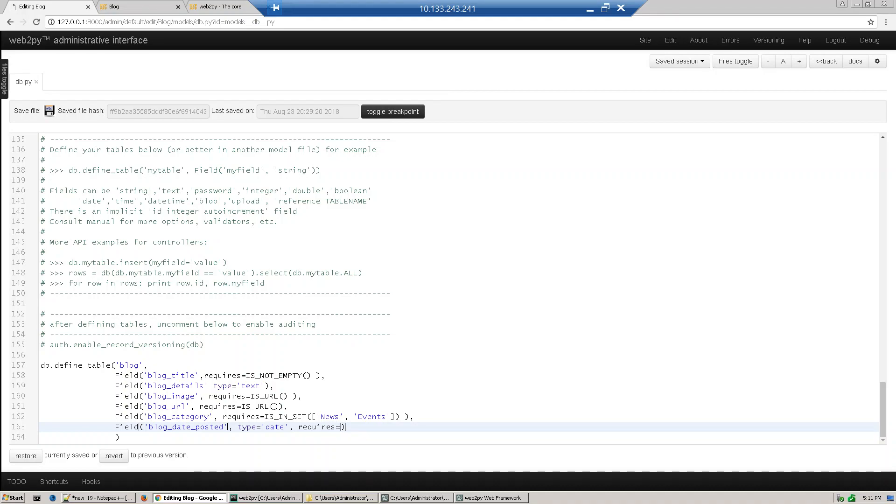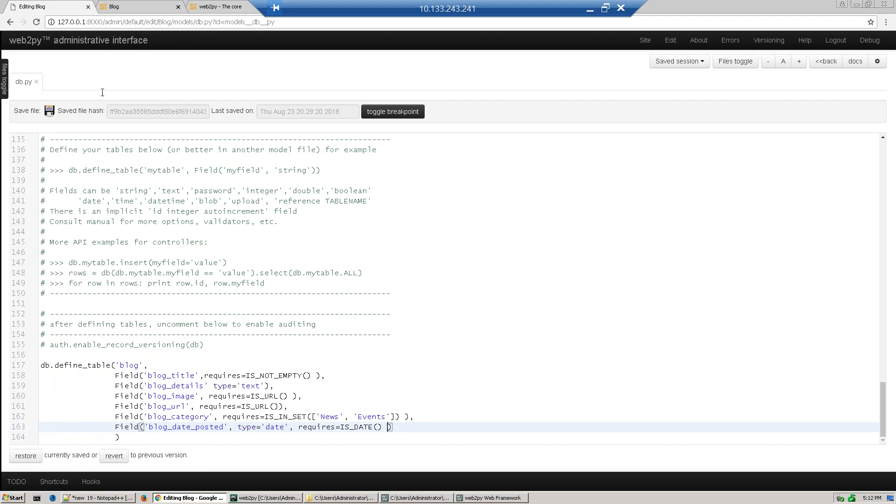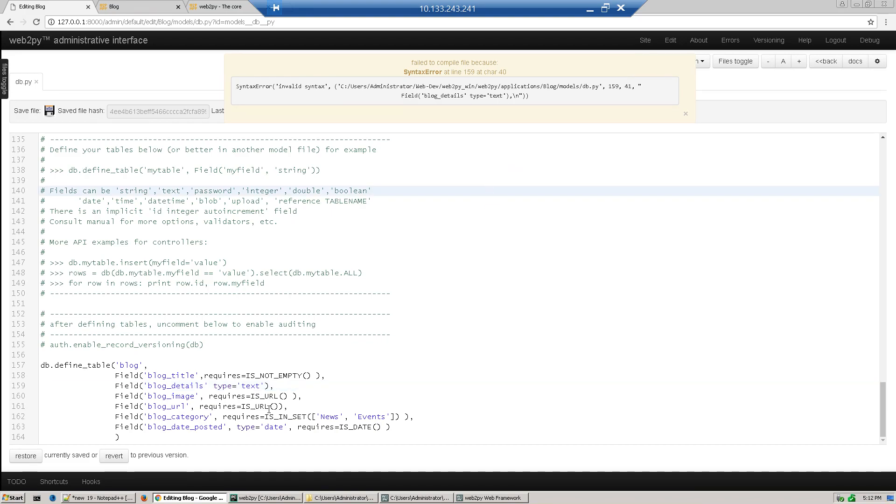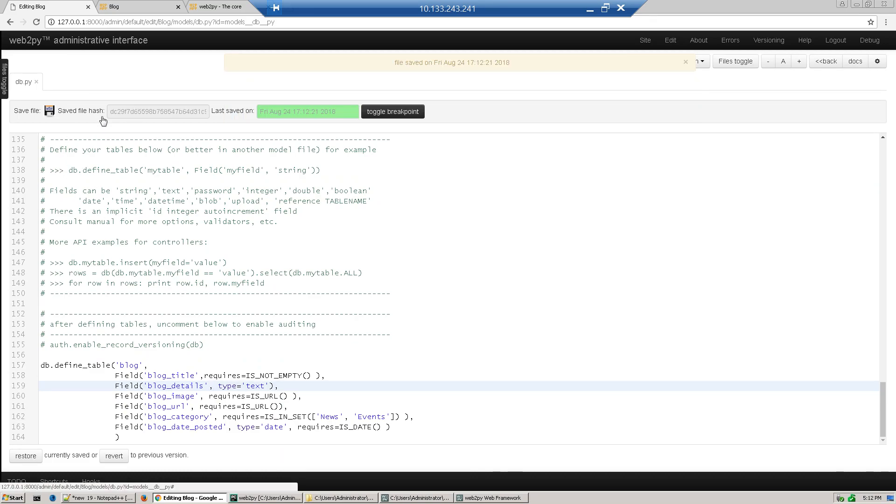So we have put our all validators. Now we'll save it. I think we missed some syntax. Near this we missed one comma, so just put comma here and save it. So we have defined our table with validators. In the next section we'll discuss about our controller and view. Thank you.